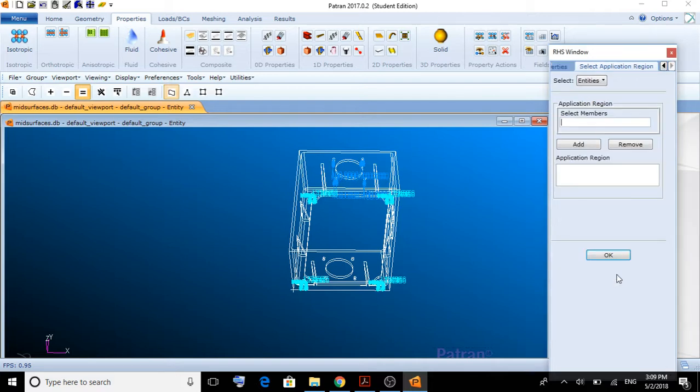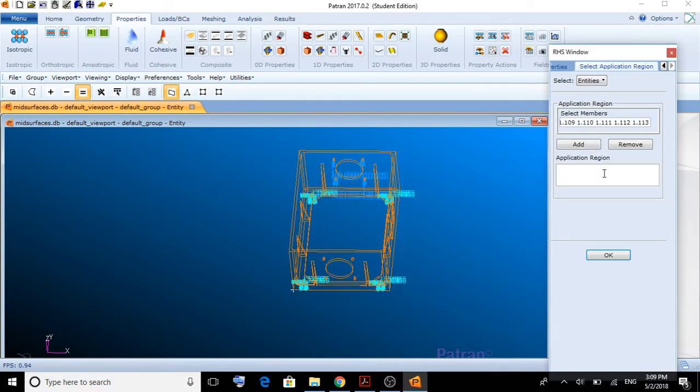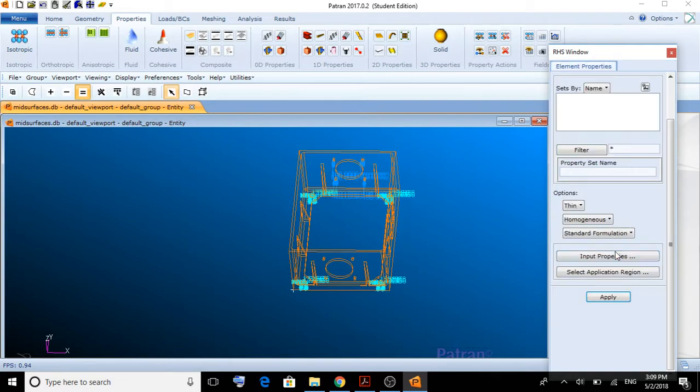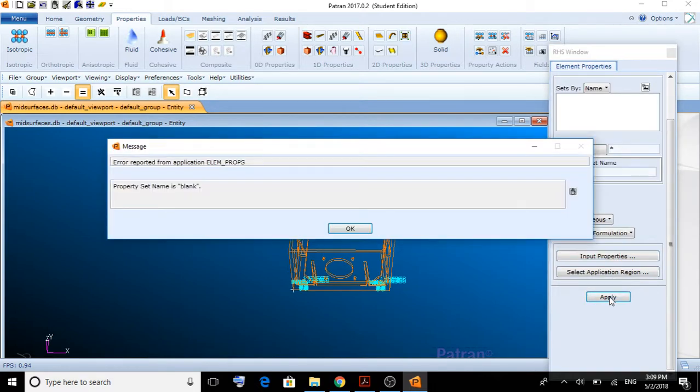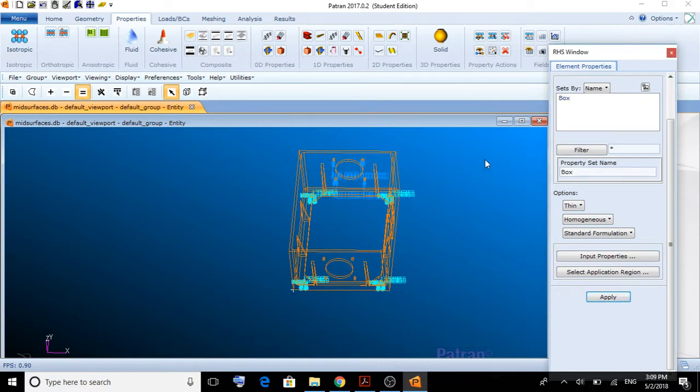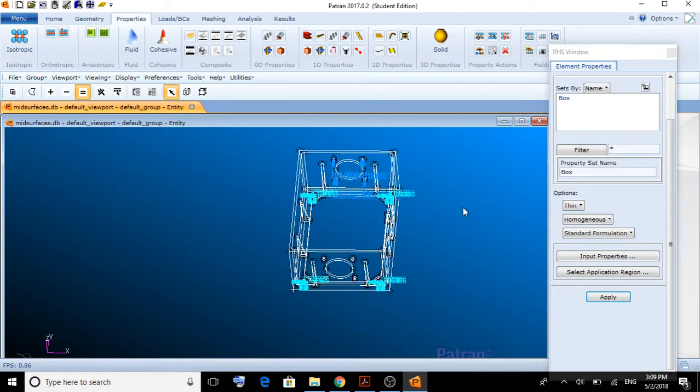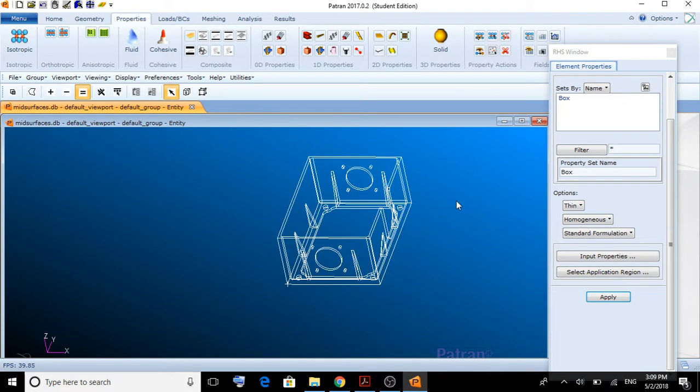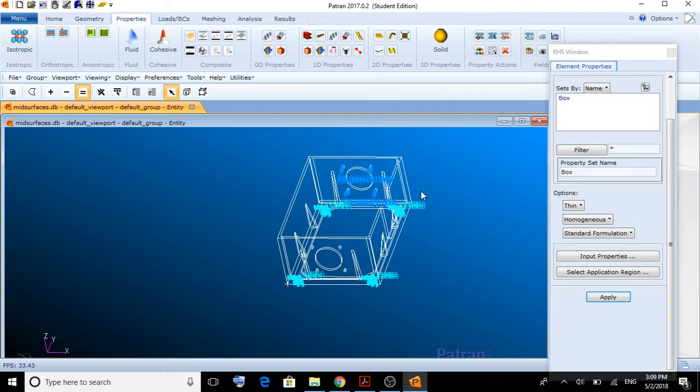The application region is going to be, again, a box. We click OK and we apply. The property set name is going to be box. We apply. Now, we have aluminum box with some forces and some constraints all over it.